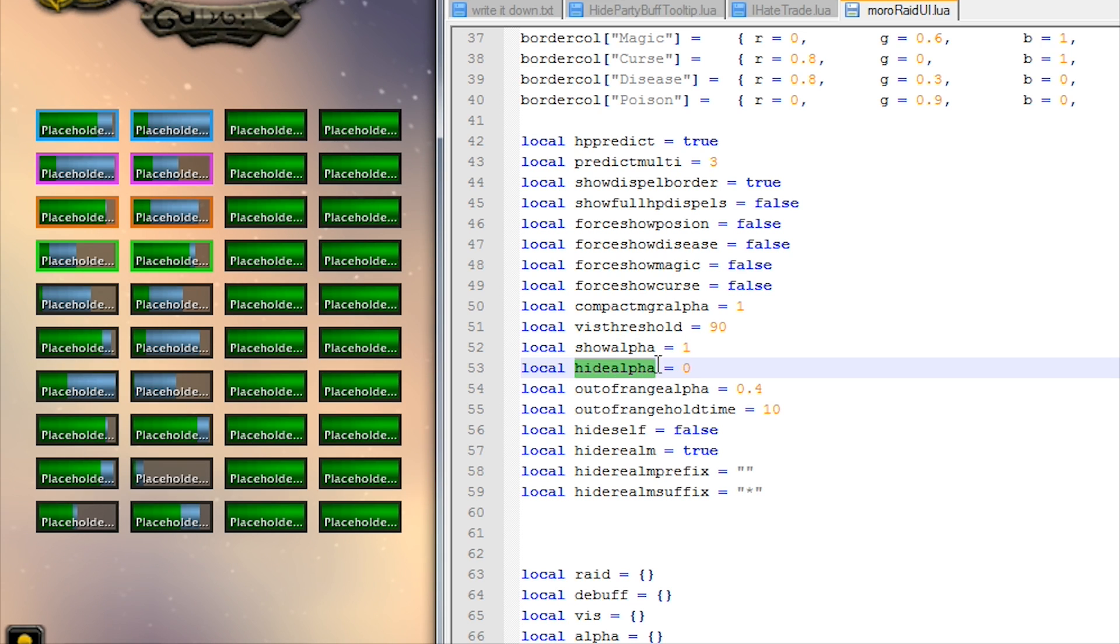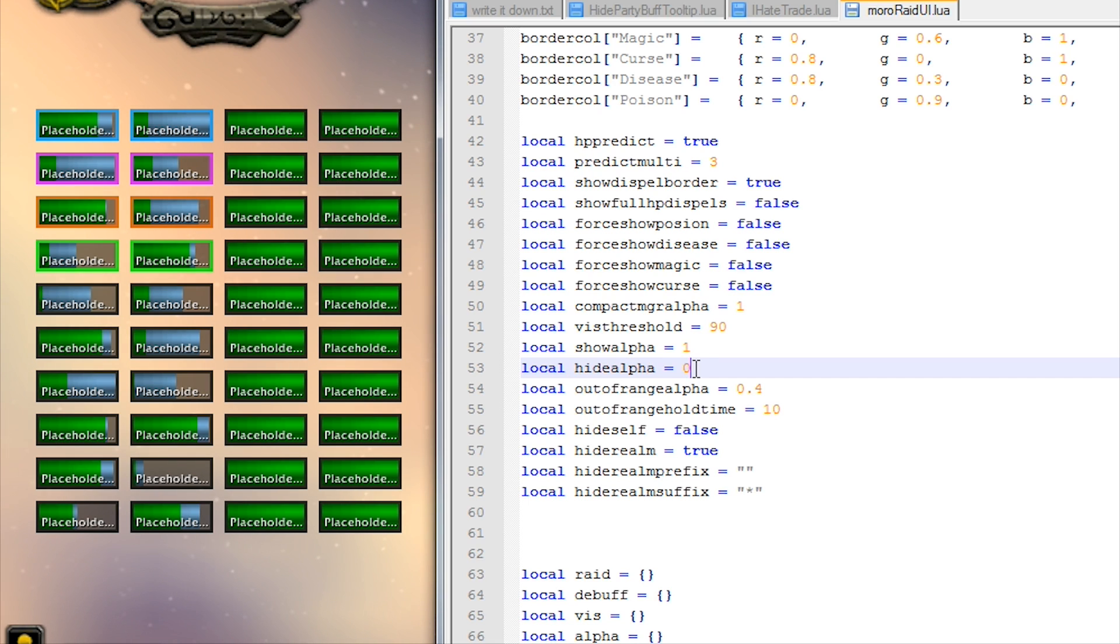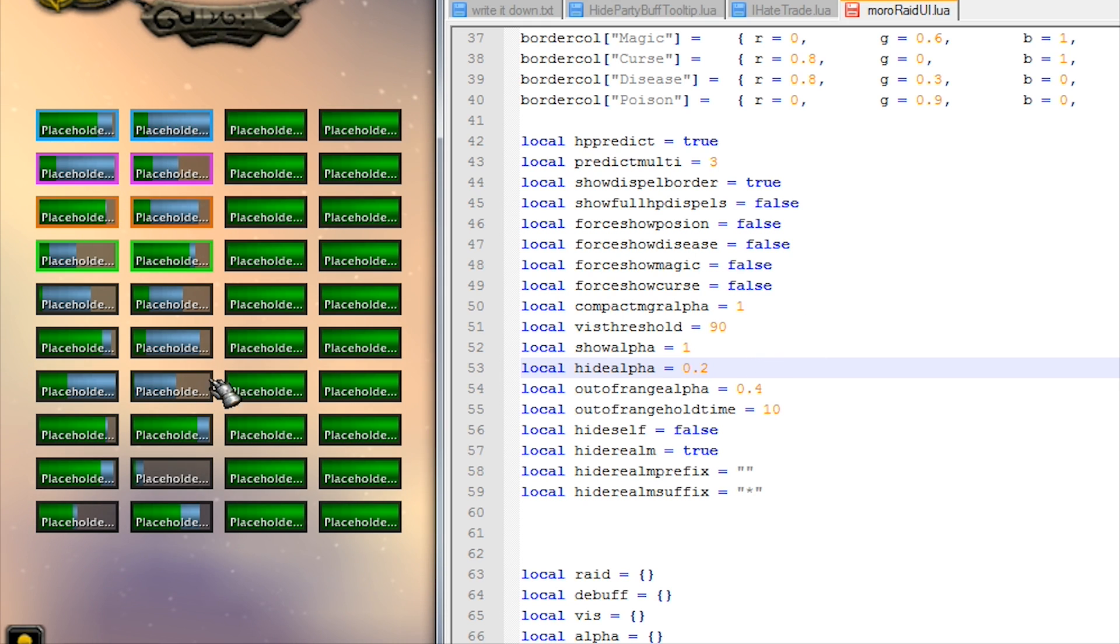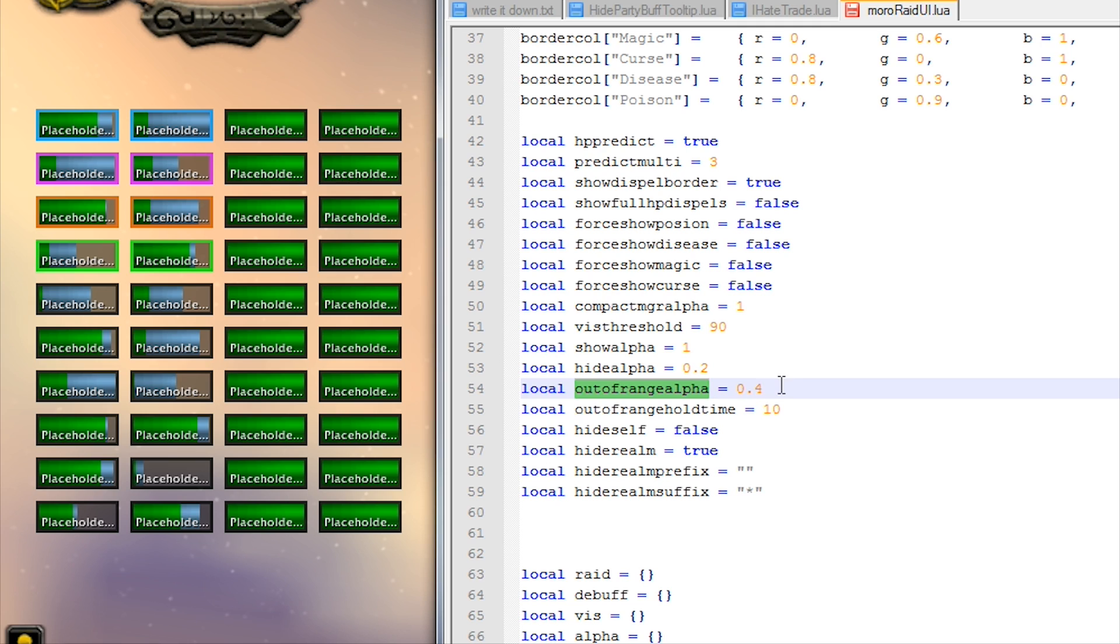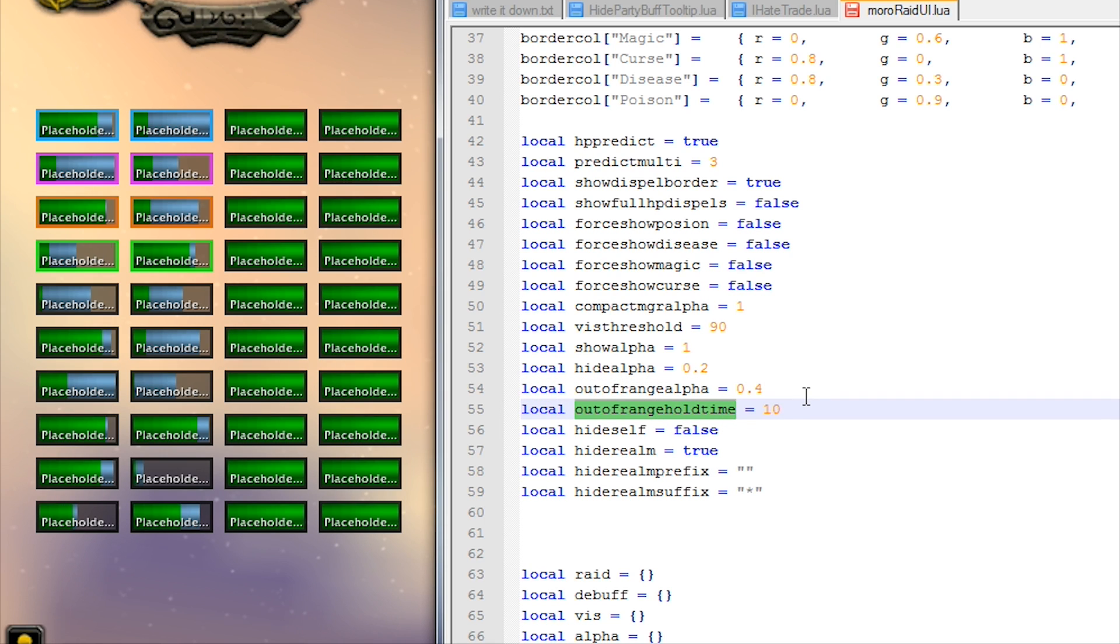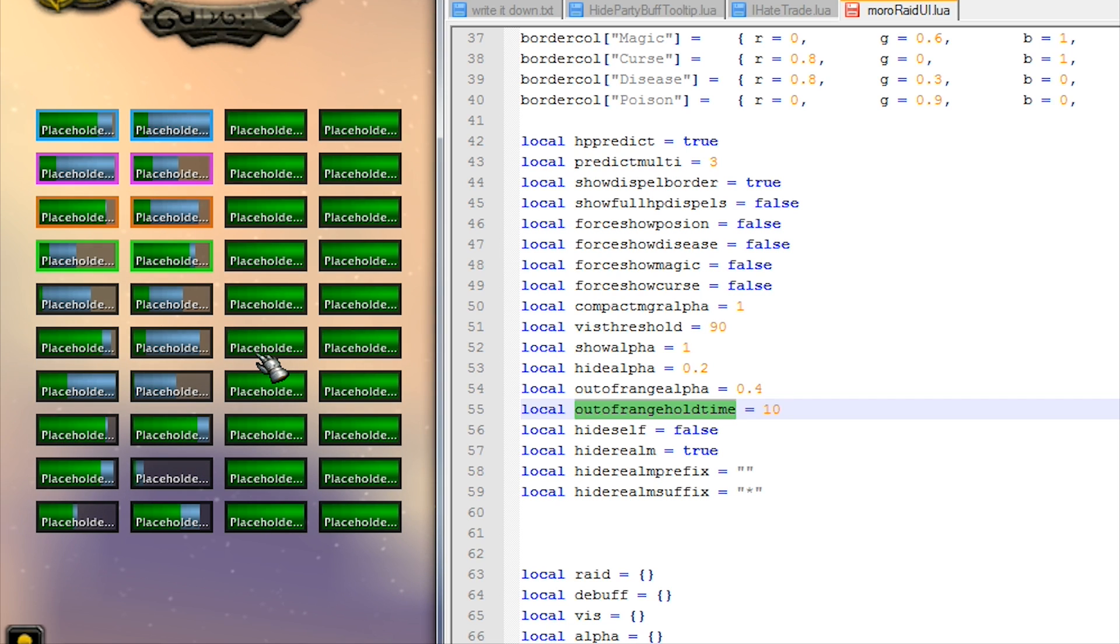Hide alpha - this is the alpha for when the frames are supposed to be hidden. So you could, if you wanted to have all the frames on at all times, you could change this to a higher value. You could put it to point two if you wanted to, if you just want to have it on screen all the time. And out of range alpha - that's the alpha that it sets the bars to when they move out of range. And out of range hold time - that is how long the bar will stay visible for an HP bar that's gone out of range. So you're healing someone, they go out of range and they go to 40 percent transparency here and they stay there for 10 seconds, and so after 10 seconds it'll hide the bar.